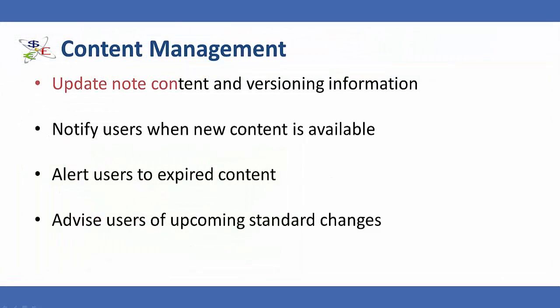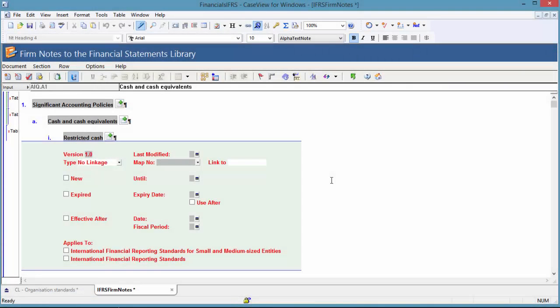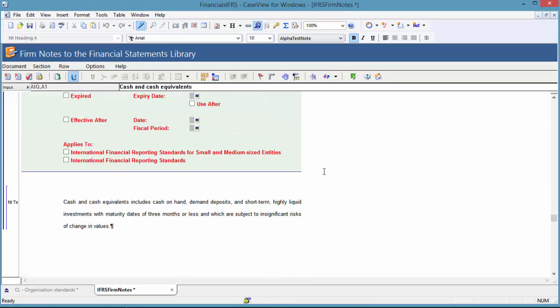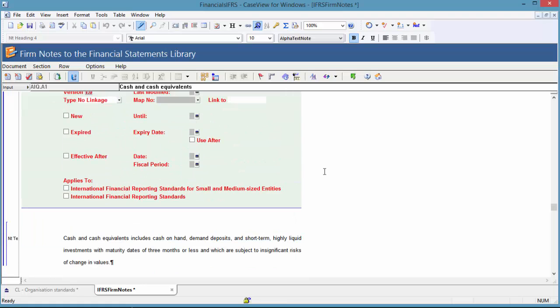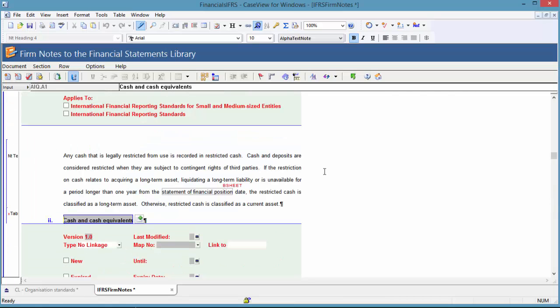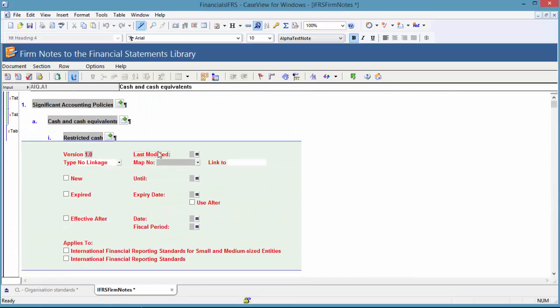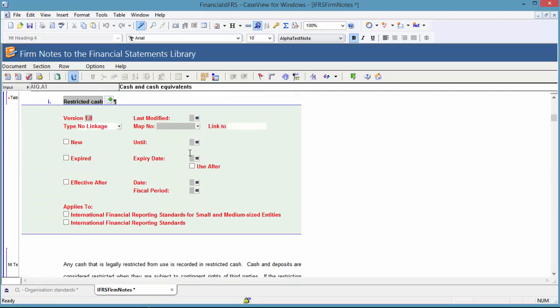I will start by demonstrating how to create updated versions of firm created note content. In the notes to the financial statements library, there are several cash notes. This QuickVid assumes that this is the second year of Caseware Financials implementation in the organization.